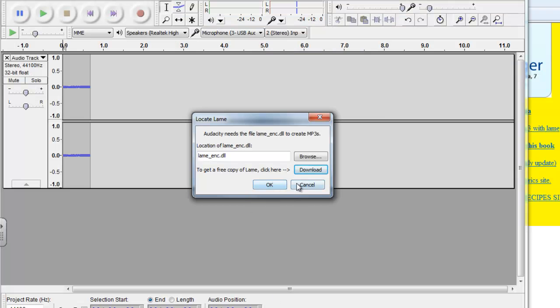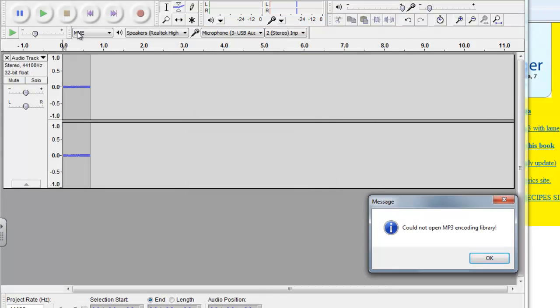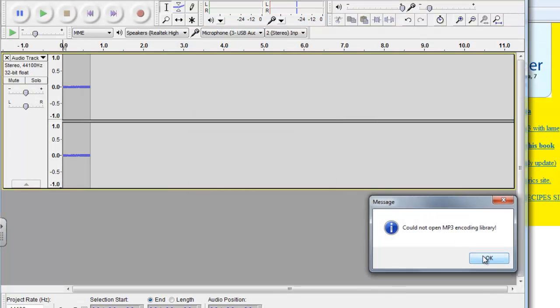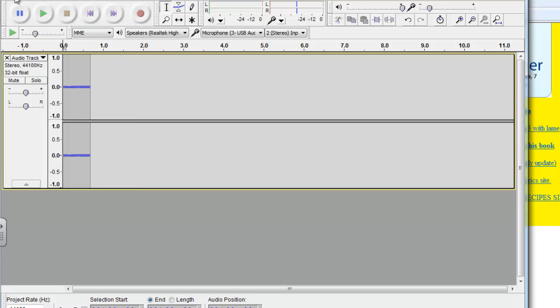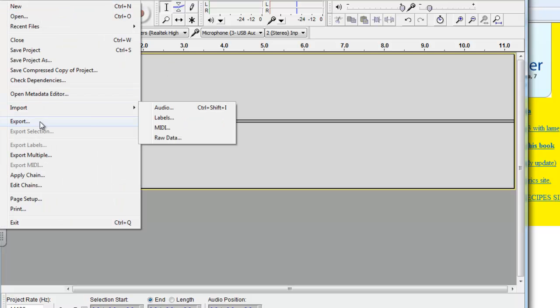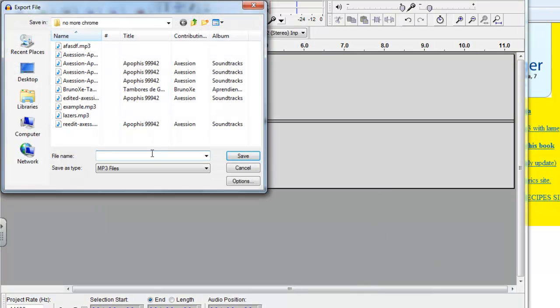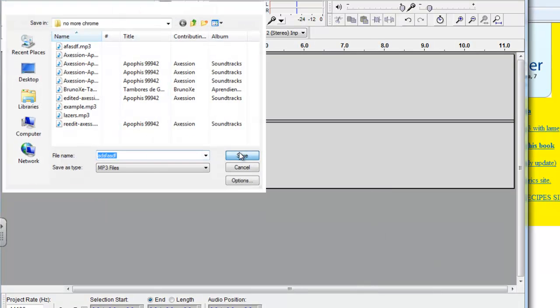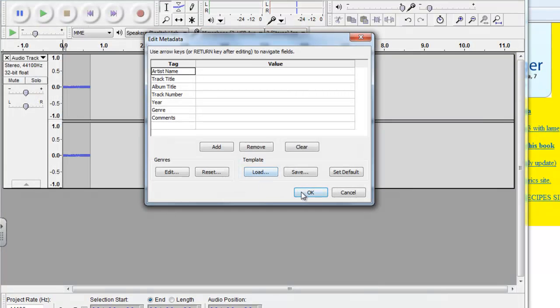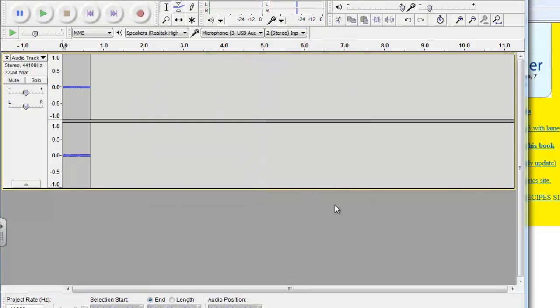So if we jump back to Audacity, go back into export, save our mp3, you can see that it was successfully saved.